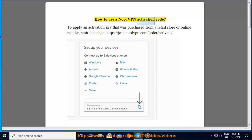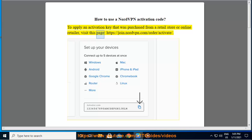How to use a NordVPN activation code. To apply an activation key that was purchased from a retail store or online retailer, visit this page: https://join.nordvpn.com/order/activate